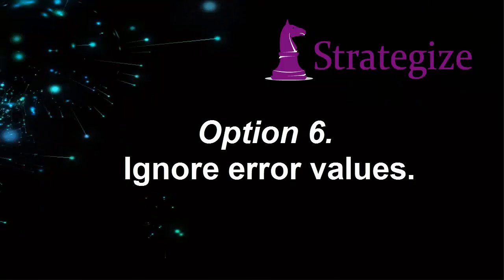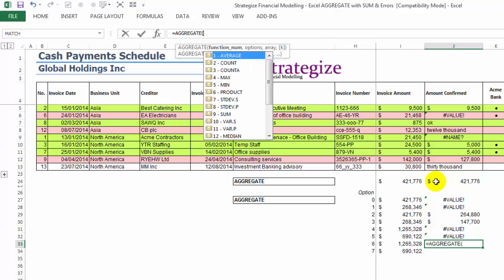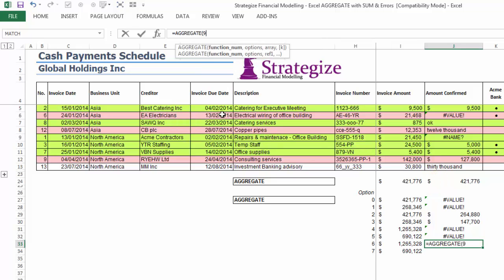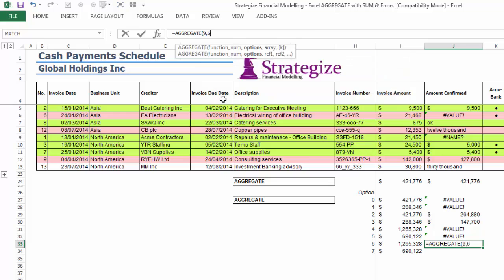Option 6: This option will distinguish only non-erroneous cells; however, it will also aggregate the duplicating subtotal or aggregate outputs in the sum range.